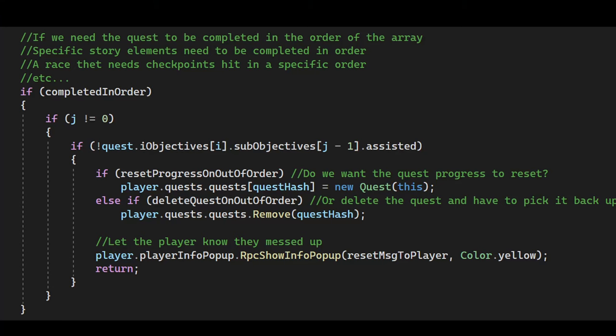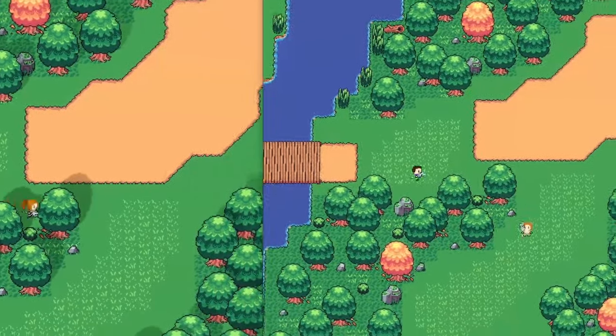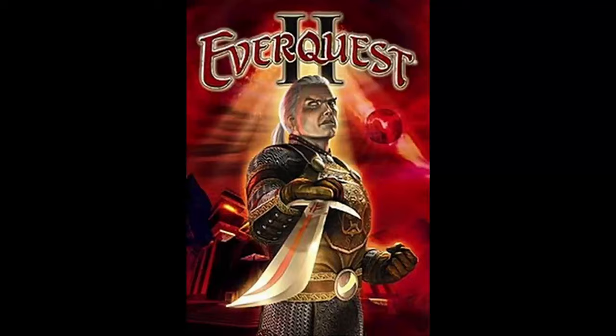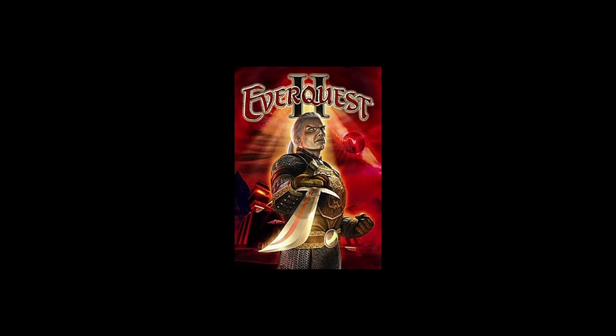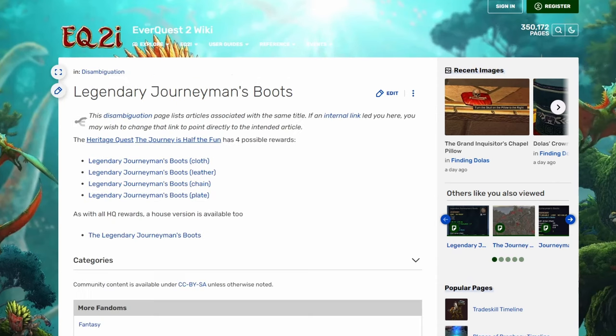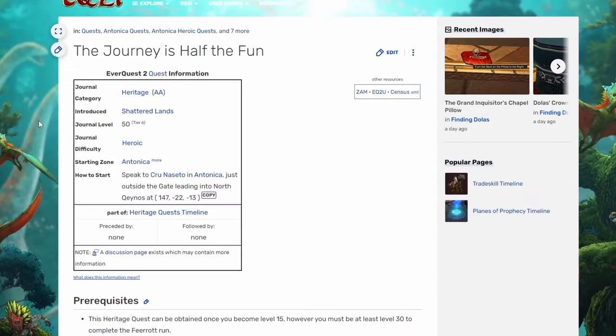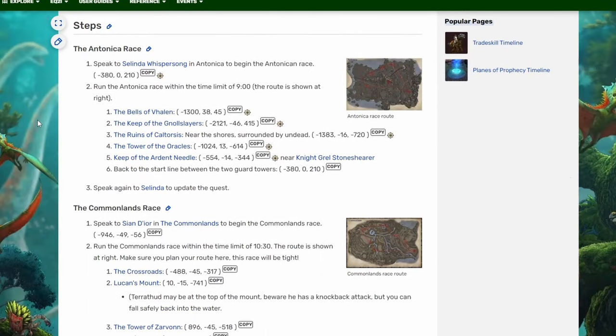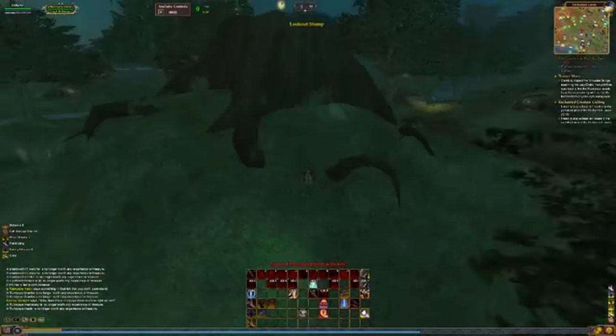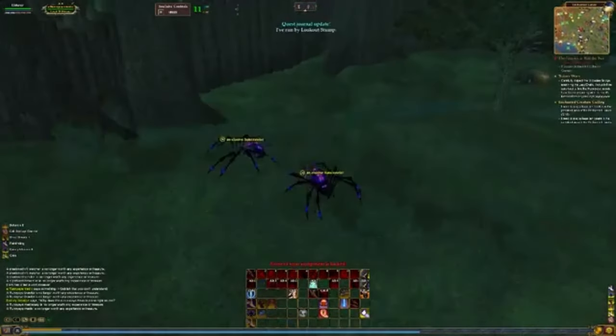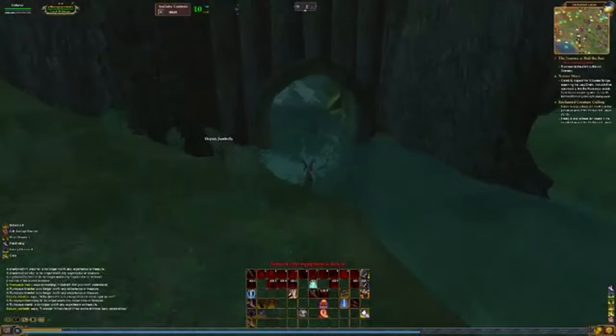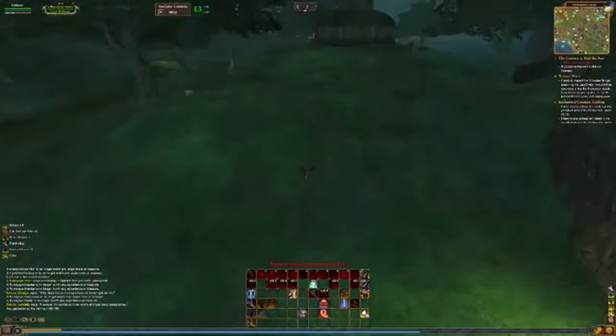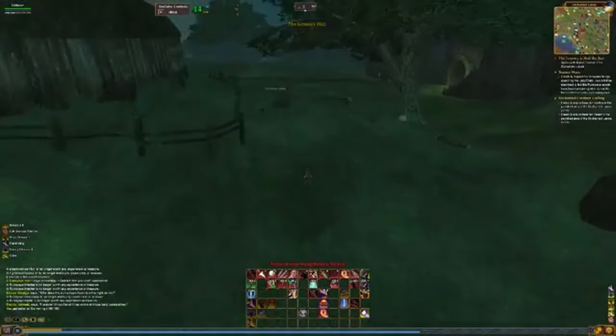Second, we can now force objectives to be completed in a specific order. This was created so foot races could be created in Noya. Back in EverQuest 2, I reference EverQuest 2 a lot. There was this cool quest line for a piece of gear called the Journeyman's Boots. Players would have to sprint through several different foot races around the world, and they would have to hit all these different checkpoints in order or the quest would fail. That was the original reason why I wanted to create this quest type in Noya.